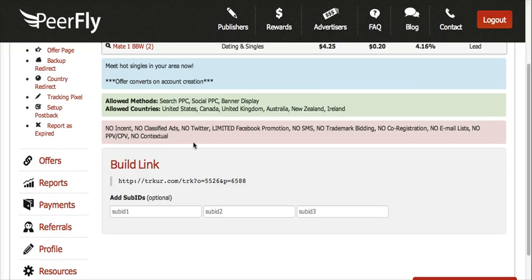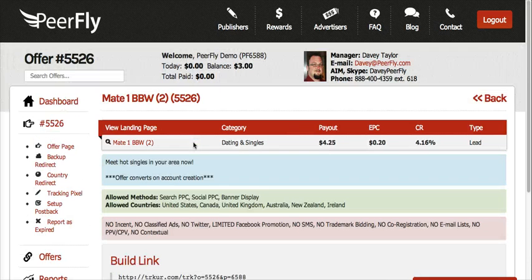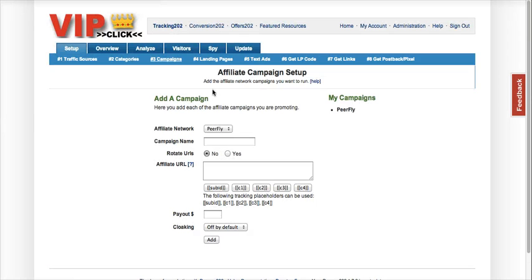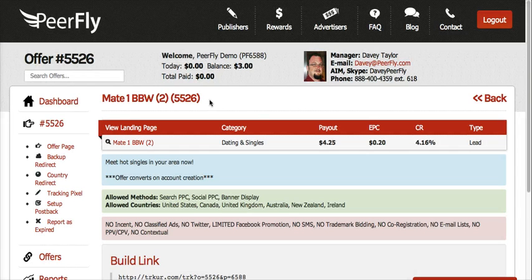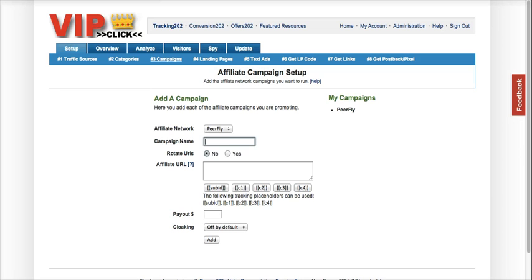Here's the Mate1 offer page on PeerFly. The first thing you need is your campaign name — I'm just going to grab that from PeerFly. You can rotate URLs; I'm just going to use my PeerFly link.